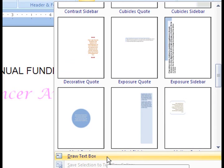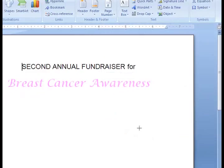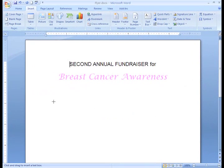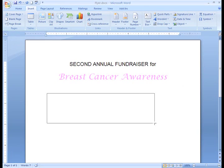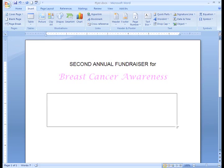The built-in choices are really nice, but I already have an idea of what I want to see, so I'll draw my own box this time. When you click on Draw Text Box, a little crosshair appears. If you hold down and drag your left mouse button, you can draw your text box.